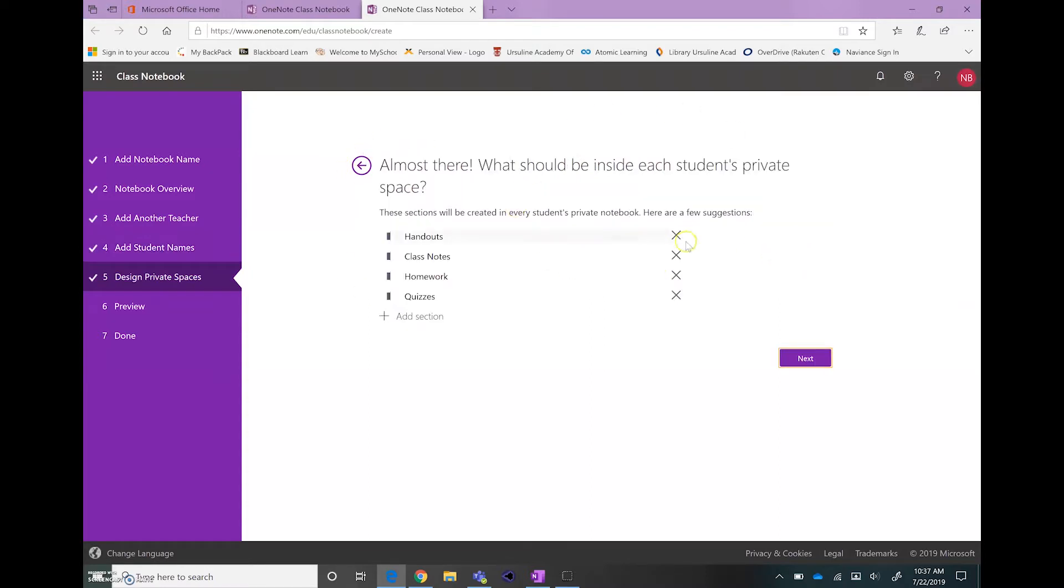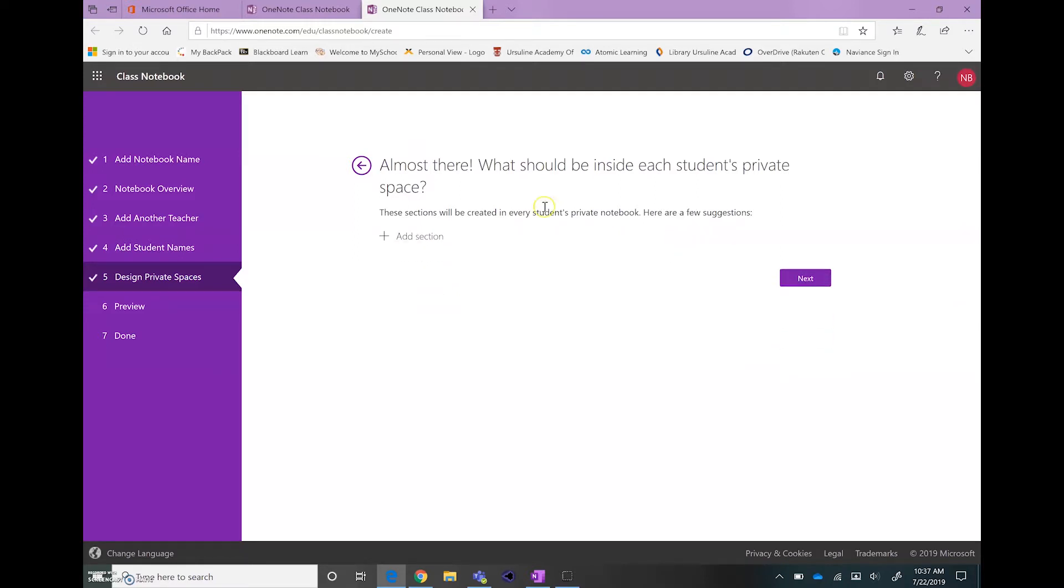Here I always remove all these default sections and when we go through the video of setting up the Class Notebooks, then we'll talk more about that, but just go ahead and remove those.